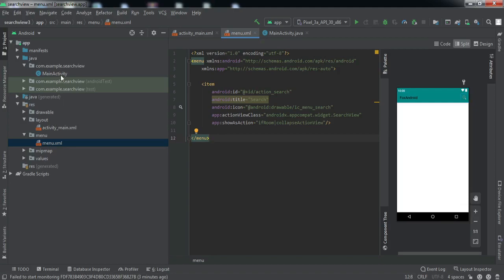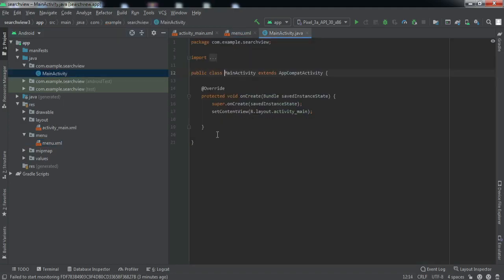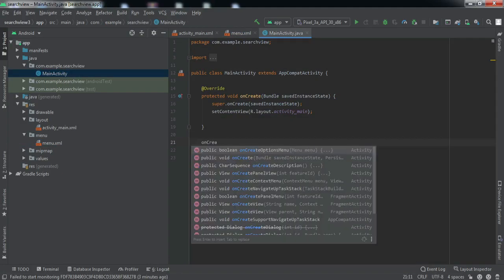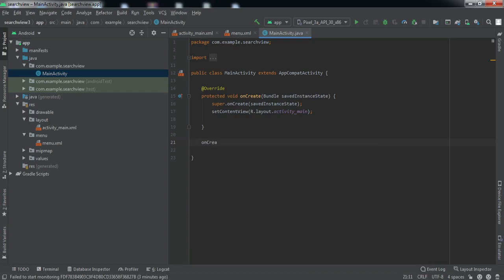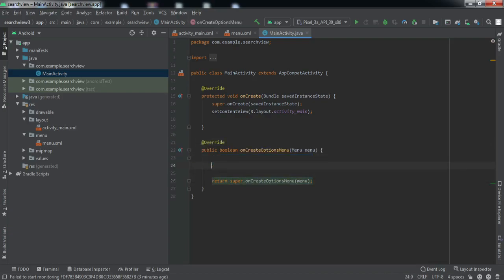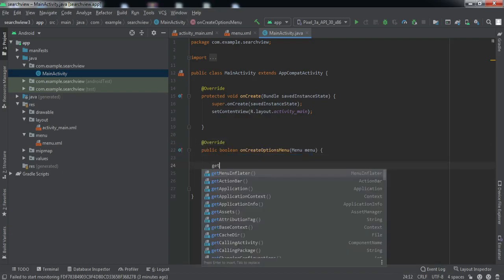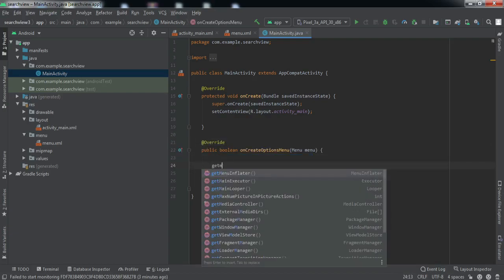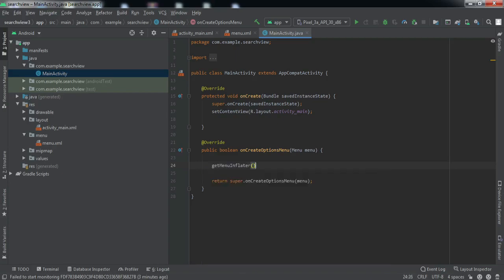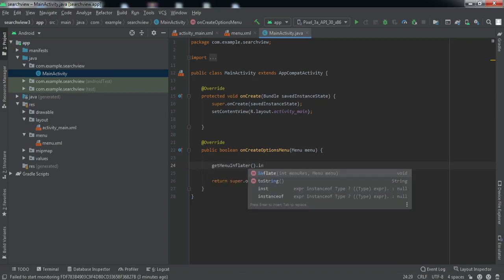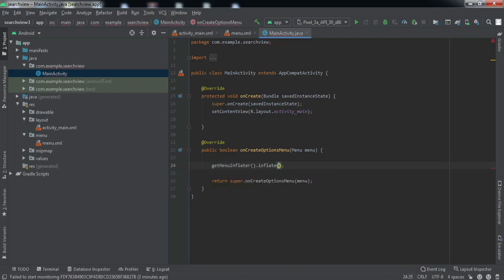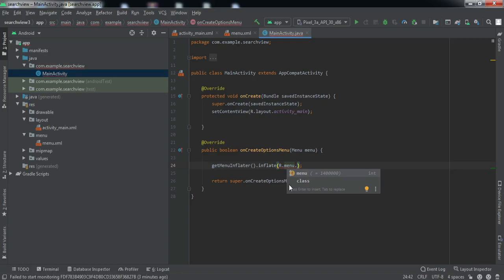Now we'll go to the backend code and here we need to override a method, onCreateOptionsMenu. So getMenuInflater.inflate, R.menu, and we'll pass the resource ID of this particular XML file, that is menu.